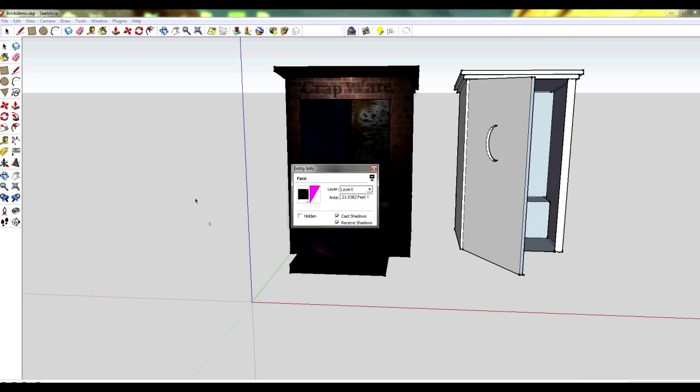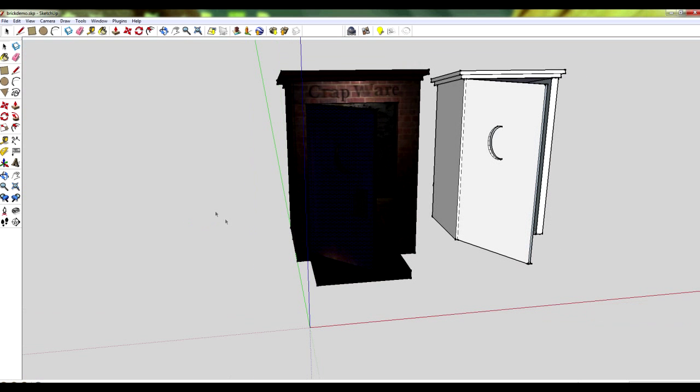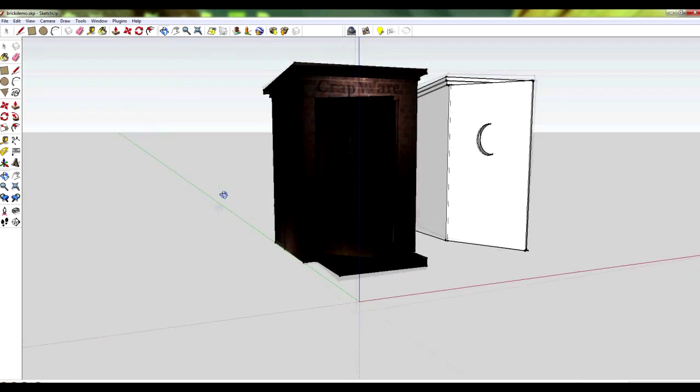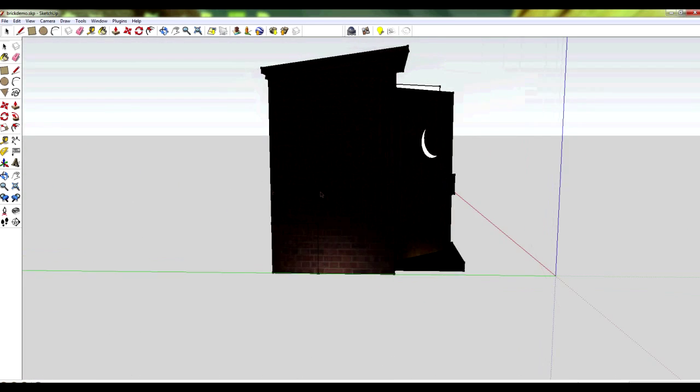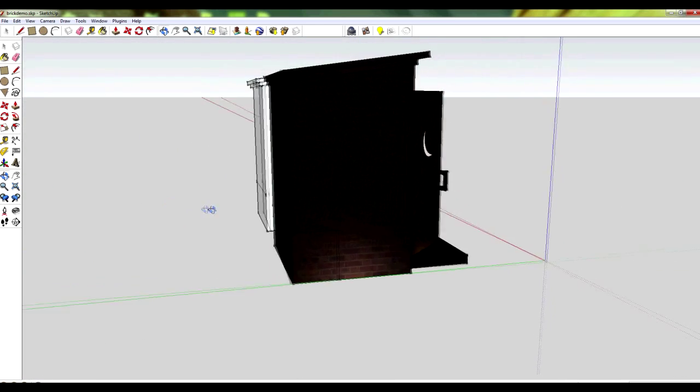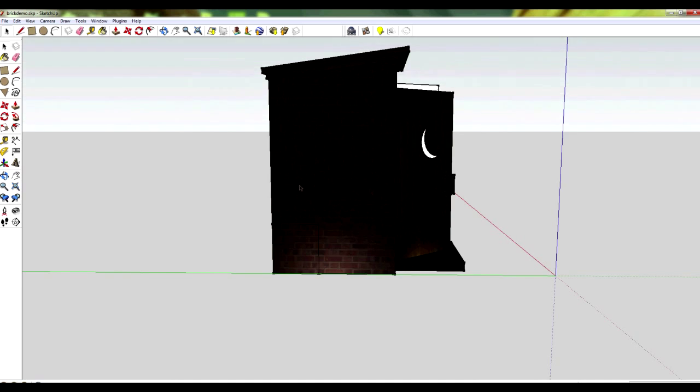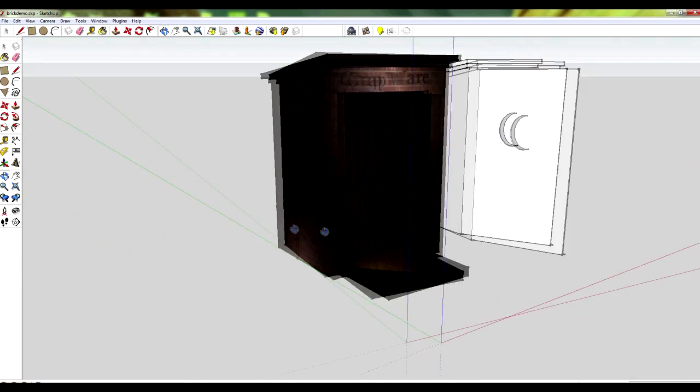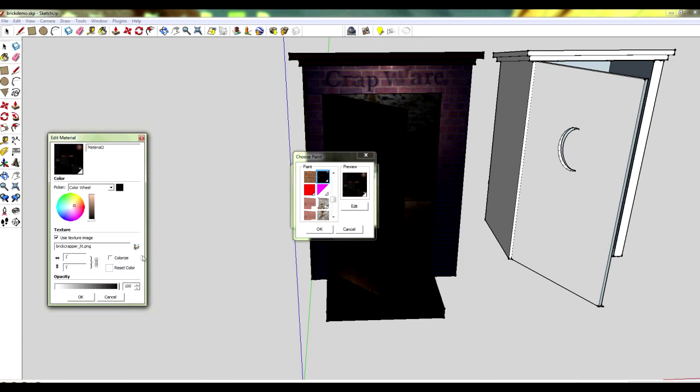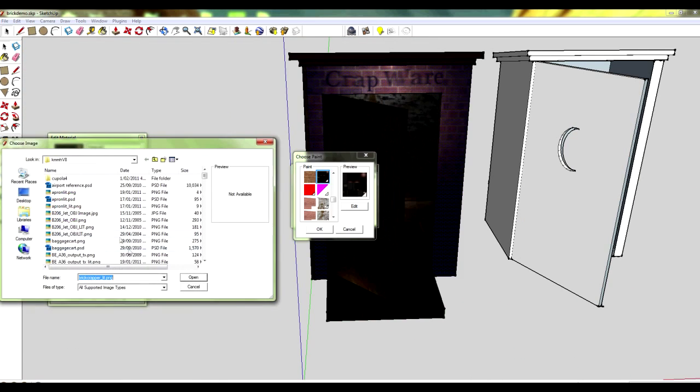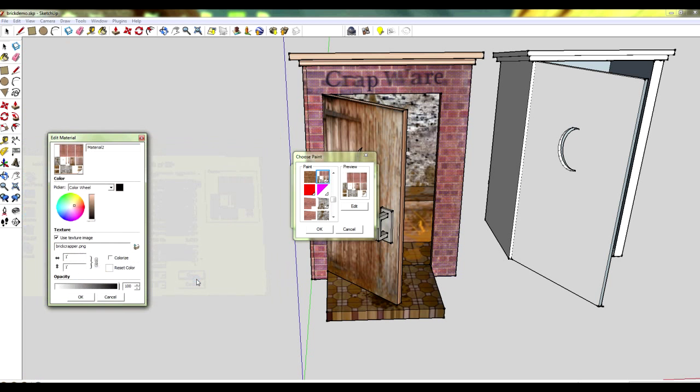This is the lit one which is called space lit PNG, whereas the other one doesn't have that in the file name. When you're first starting out, this will save you a lot of time in testing out different textures and swapping between two and getting very confused. It's very easy to go through here.